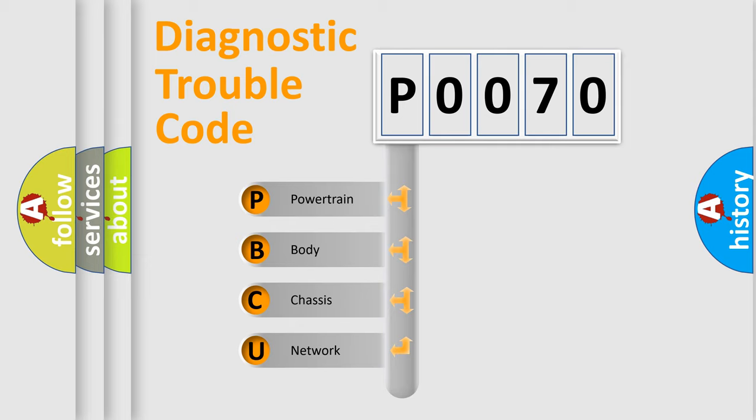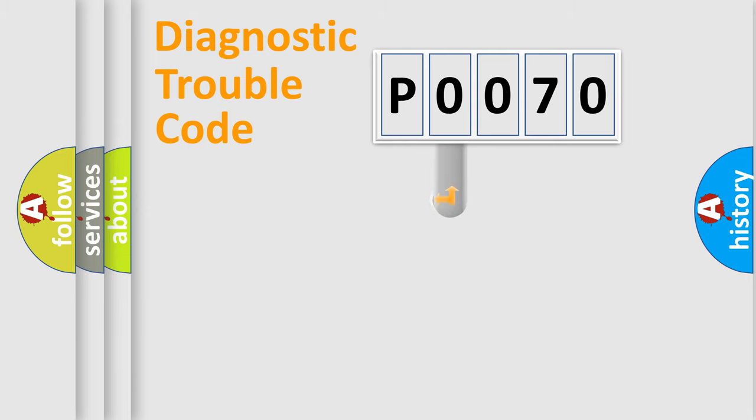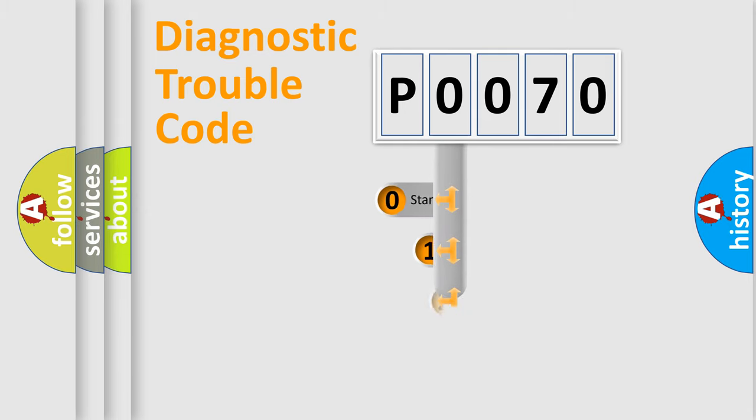We divide the electric system of automobile into four basic units: Powertrain, body, chassis, and network. This distribution is defined in the first character code.